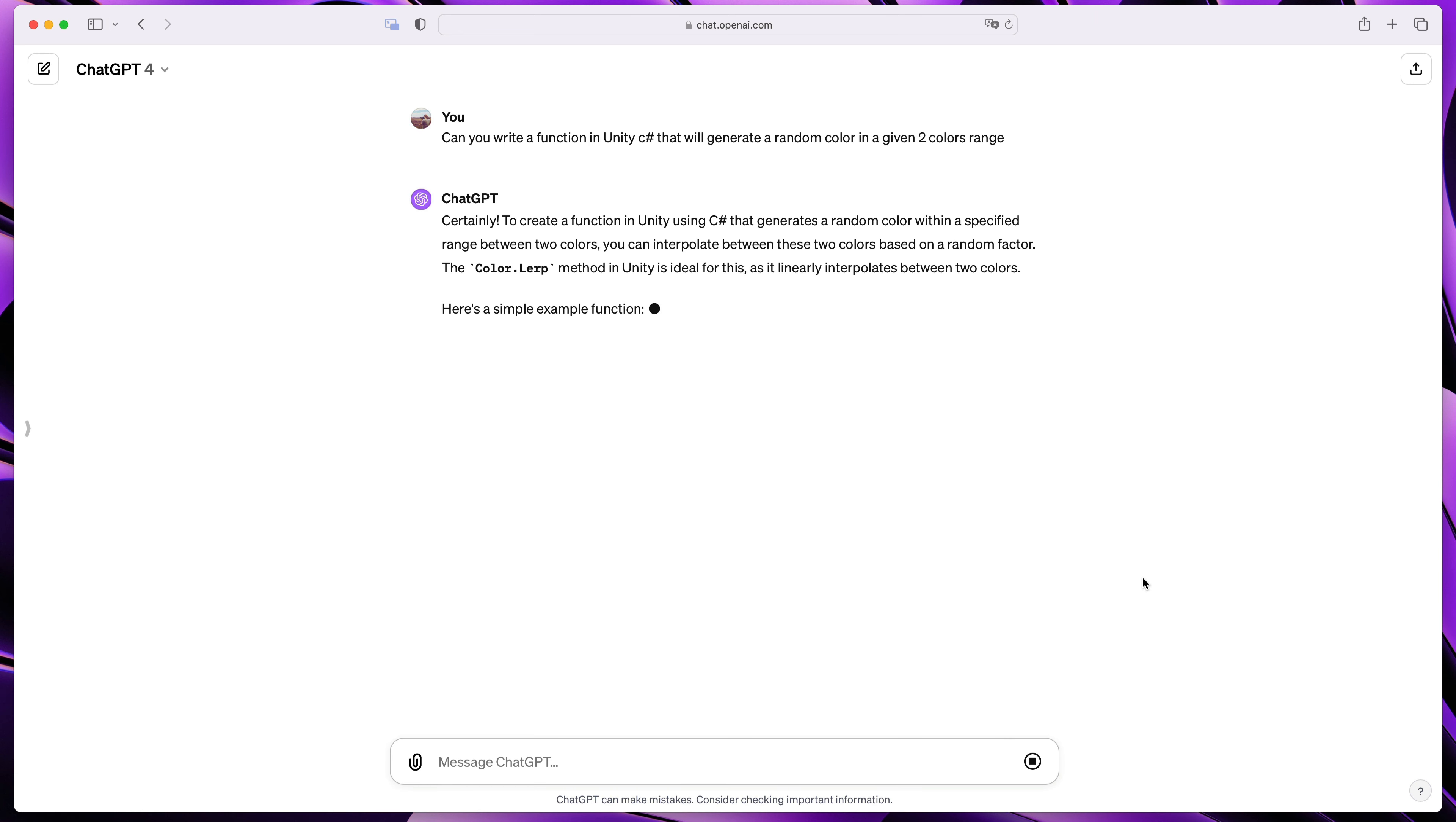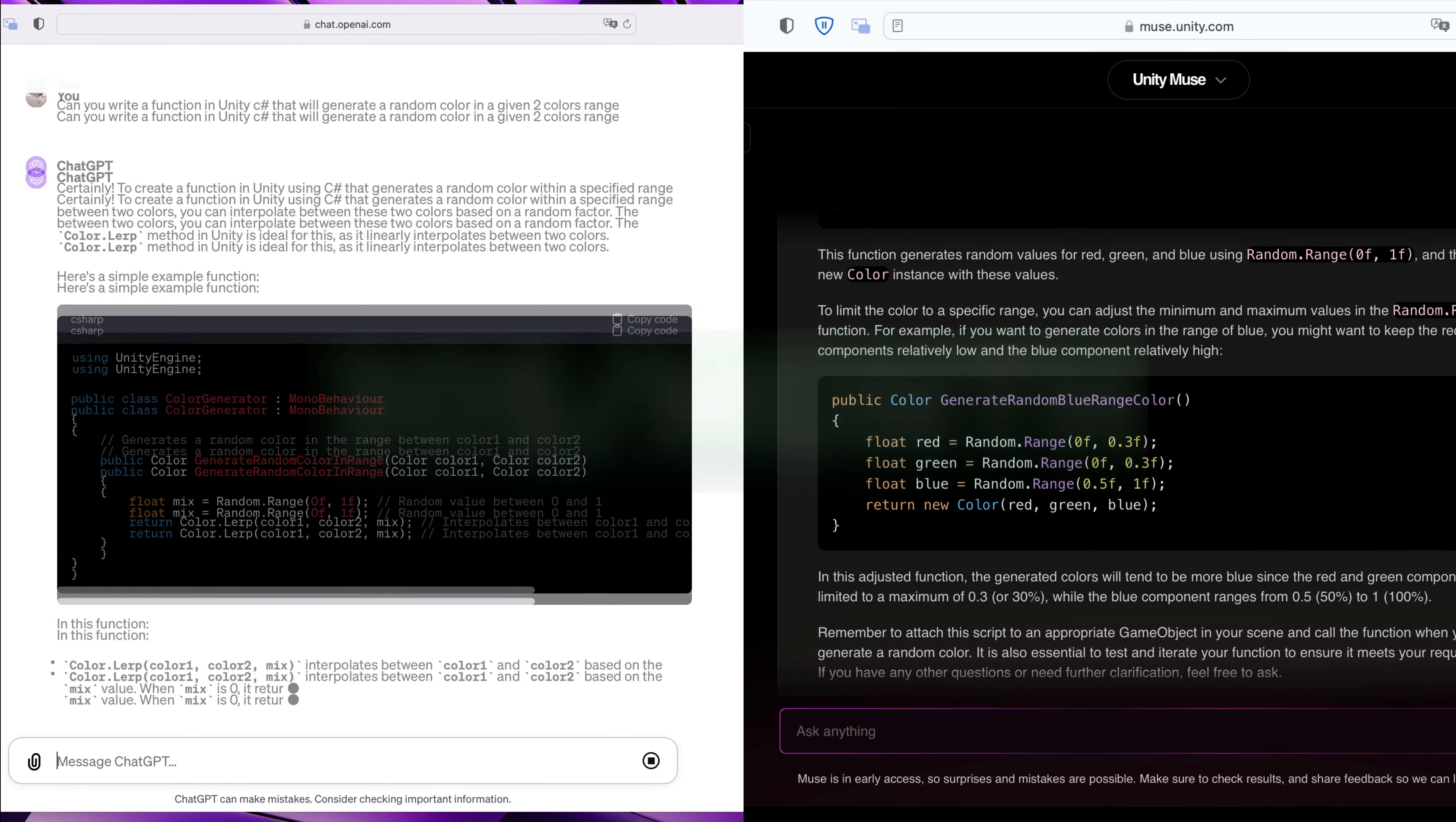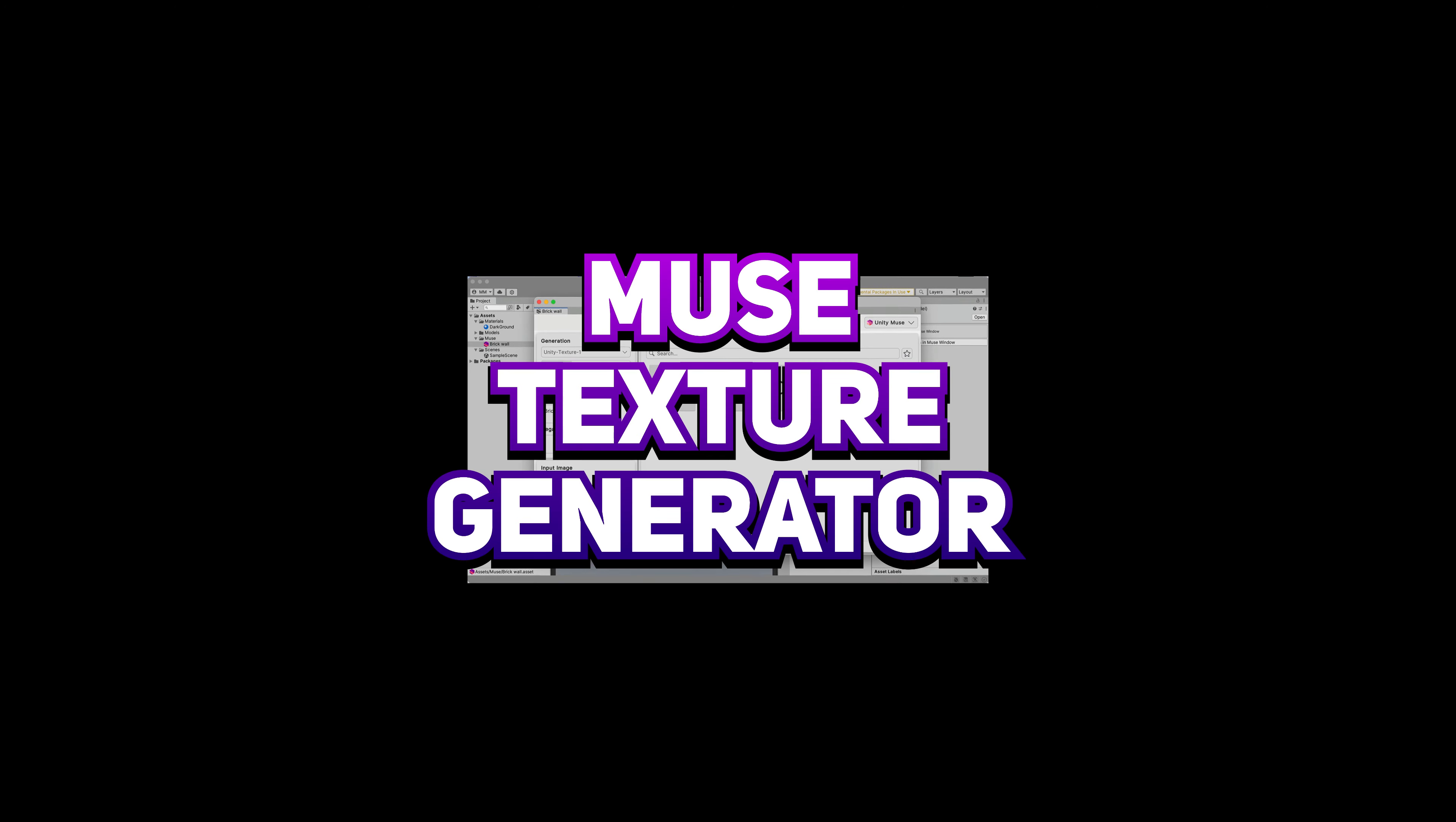Actually, when I did some tests, more often than not, the OpenAI platform was more accurate with the results. Currently, I can't recommend it because of the price. More on that, in just a second. But there is still a light in a tunnel. There is one more component of this Muse package, and that is the texture generator.